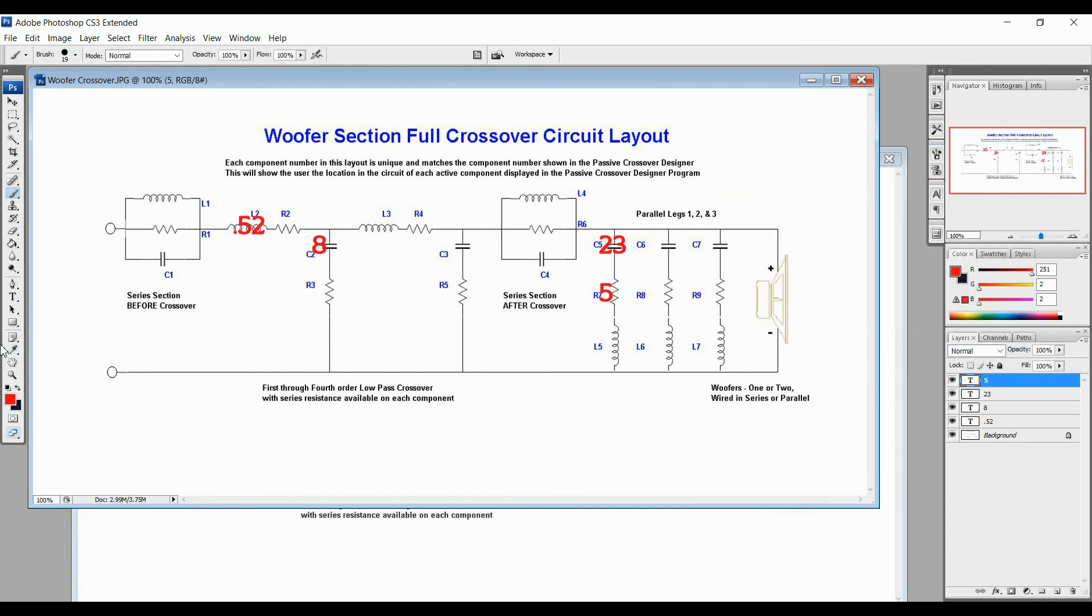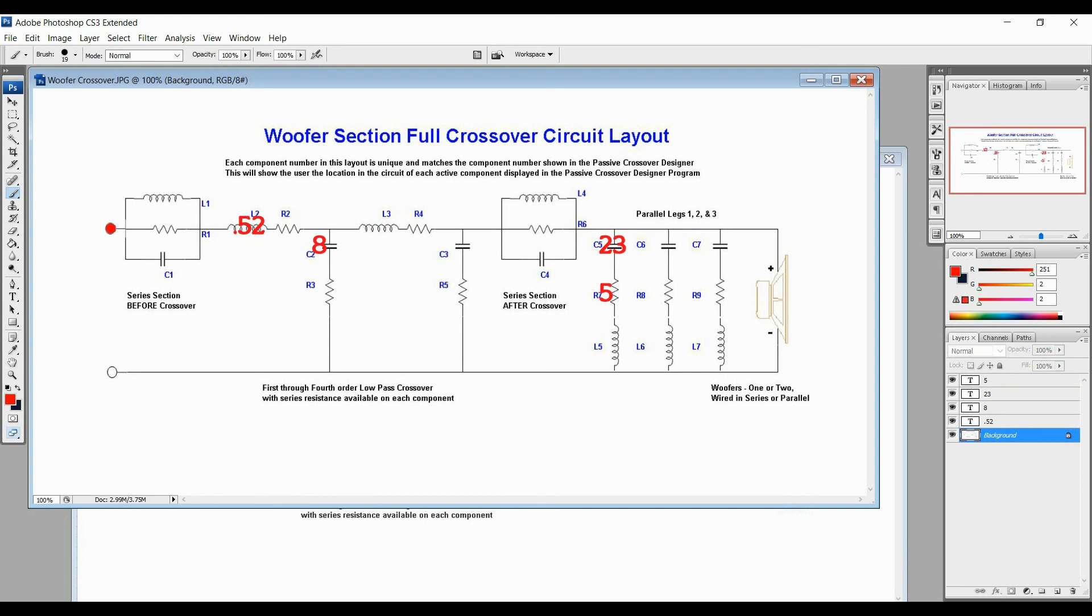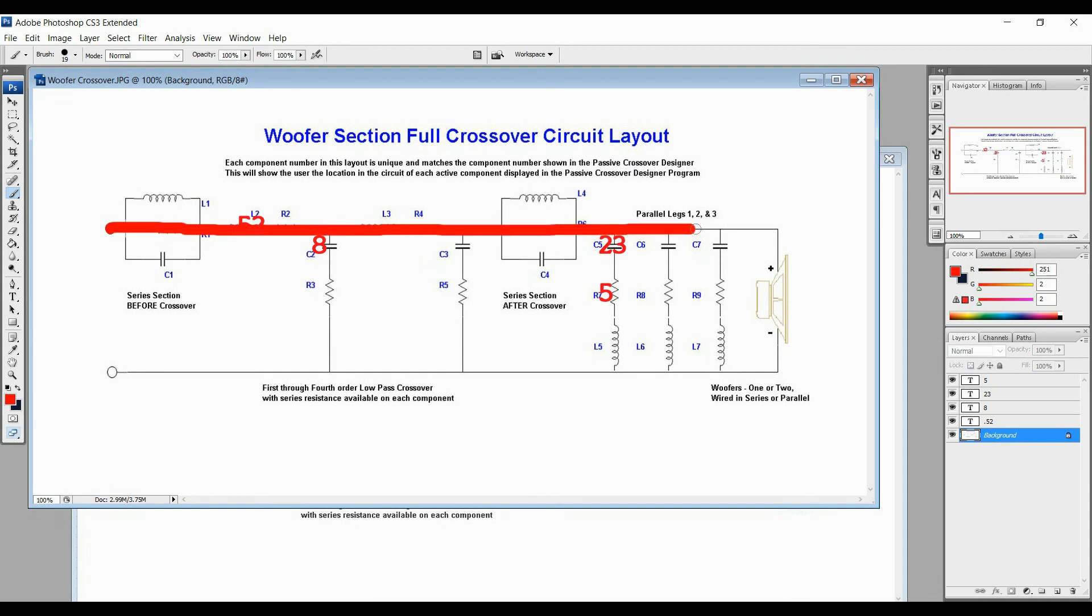What you're going to want to do, and I'll show you via red and black for positive and negative. So you're going to take, for example, your red line and you're going to start it here. So this is your positive on your woofer. And you're going to drag it through here. And I'll move that .52 later so you can see it. And it's going to go straight to the tweeter.